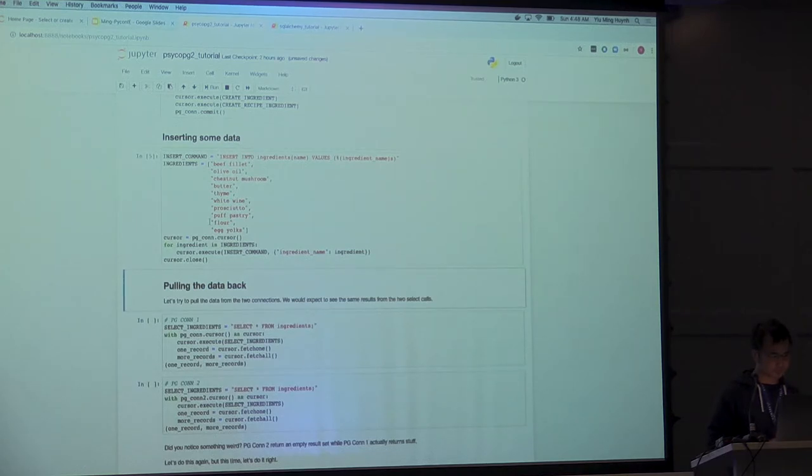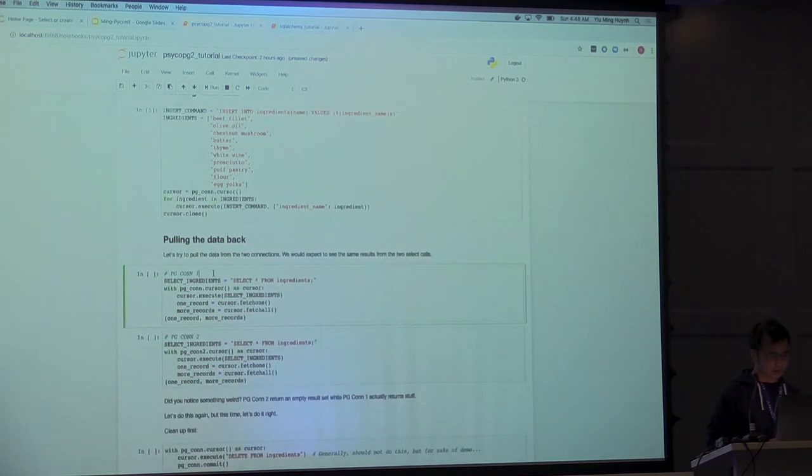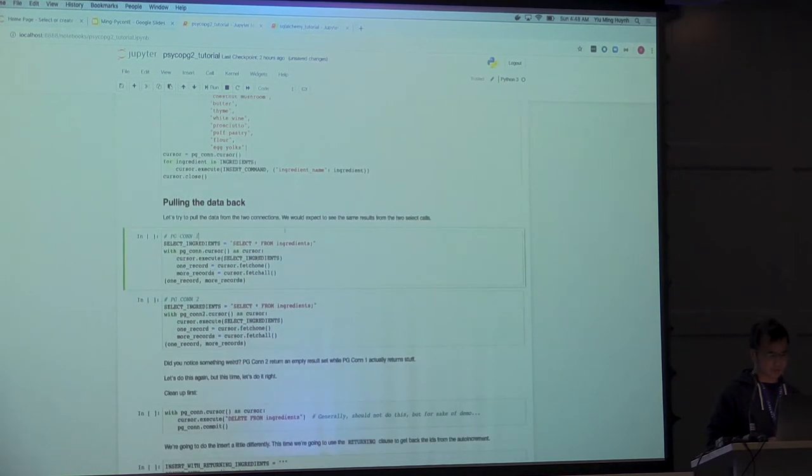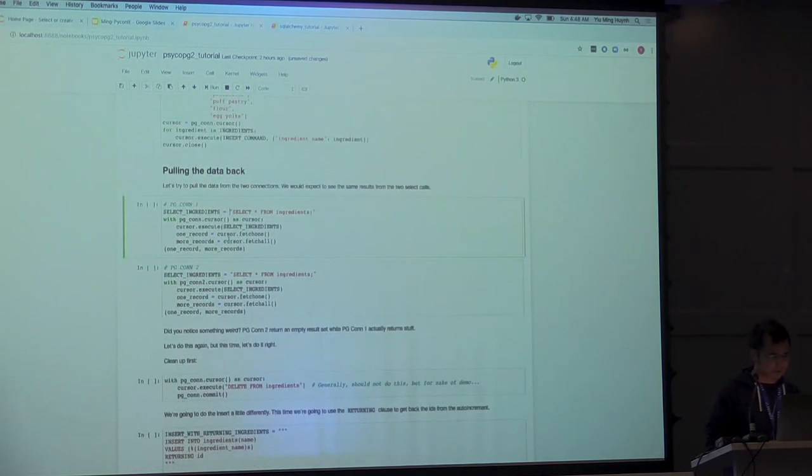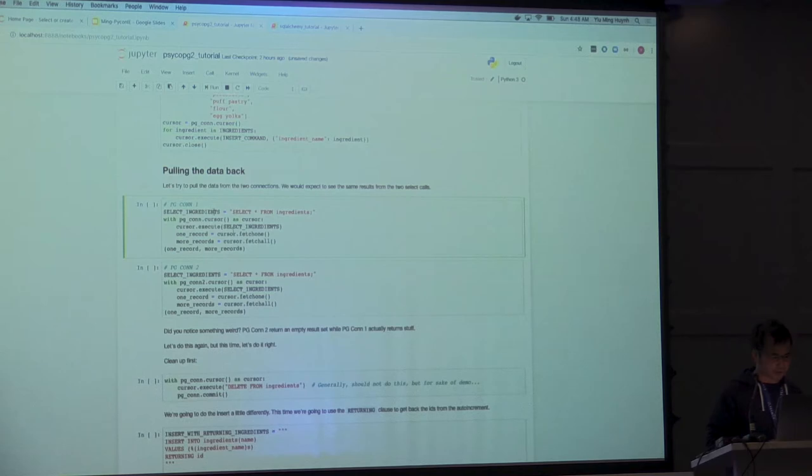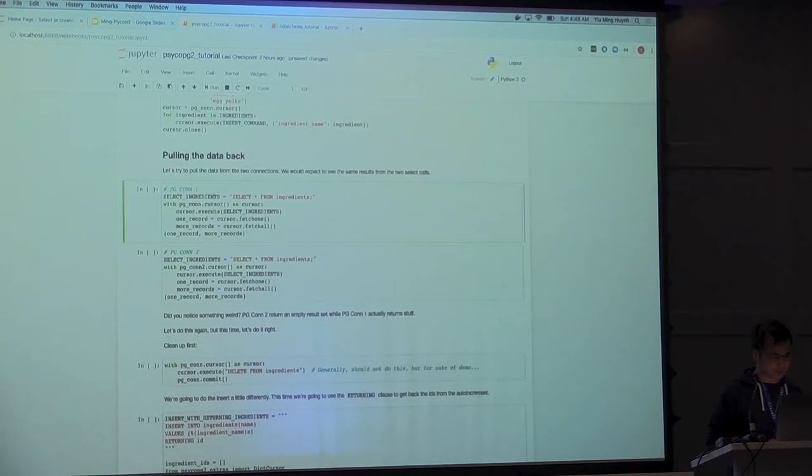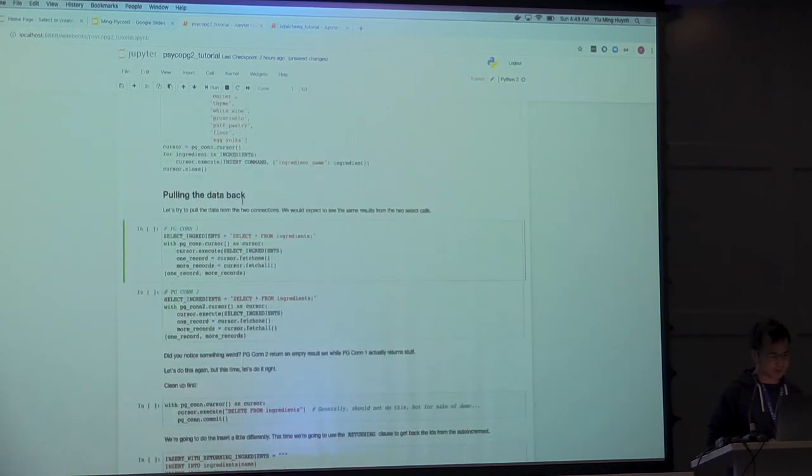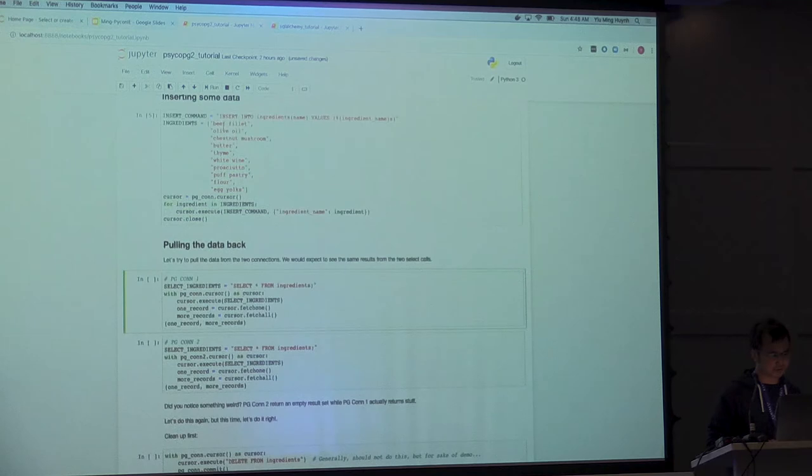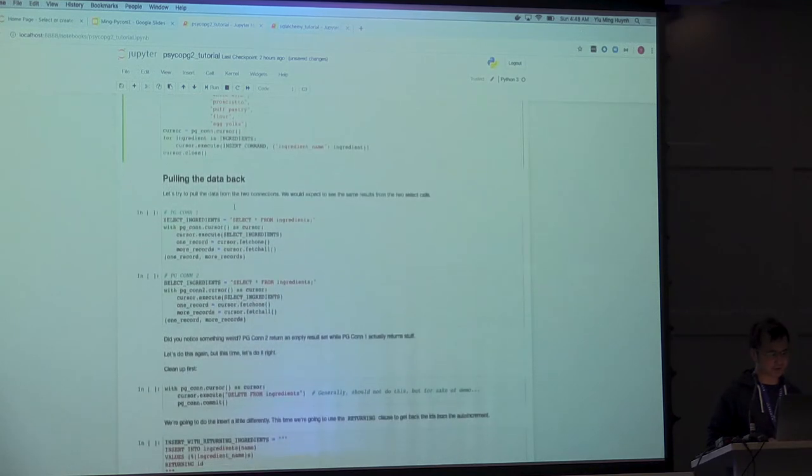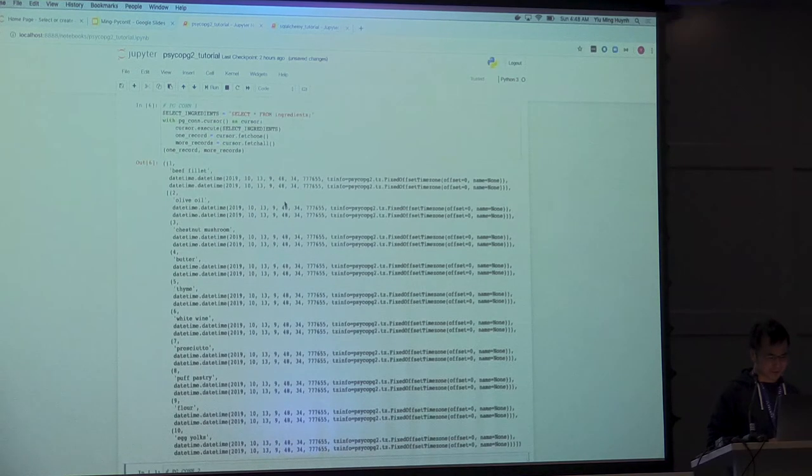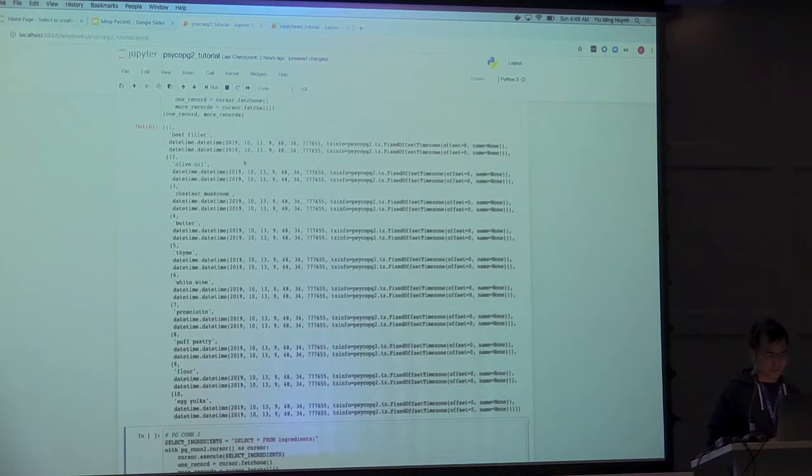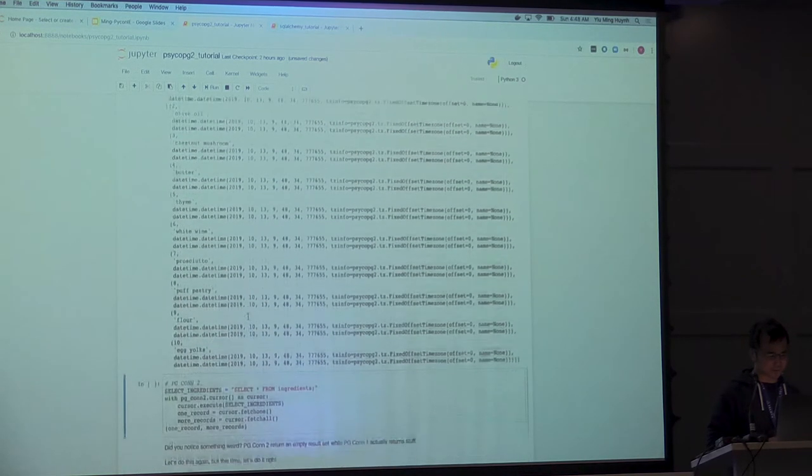And now I want to pull the data back because you store data, that's great, but we need to get it back somehow. I have two connections here. I'm going to have connection one, which I used up here to insert the data. I'm going to run this. And there. So it kind of looks like all my data is there. But if I use PG connection two, it's not there. Now, why is that?